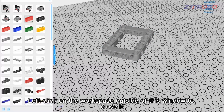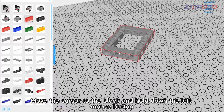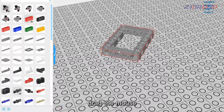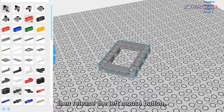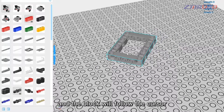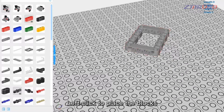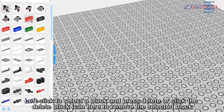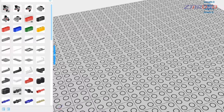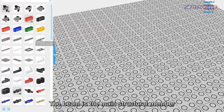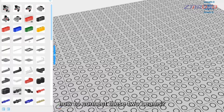Left-click on the workspace outside the window to close it. Move the cursor to the block, hold down the left mouse button, drag the mouse, then release to move the block. Left-click to place it. To delete a block, left-click to select it, then press Delete or click the delete block icon to remove the selected block.